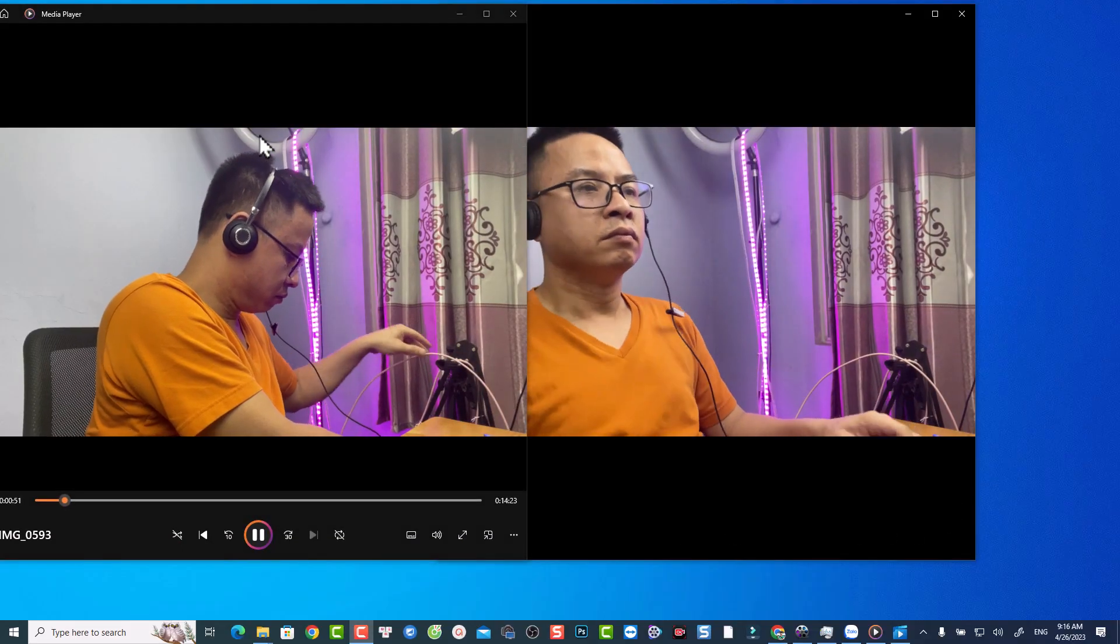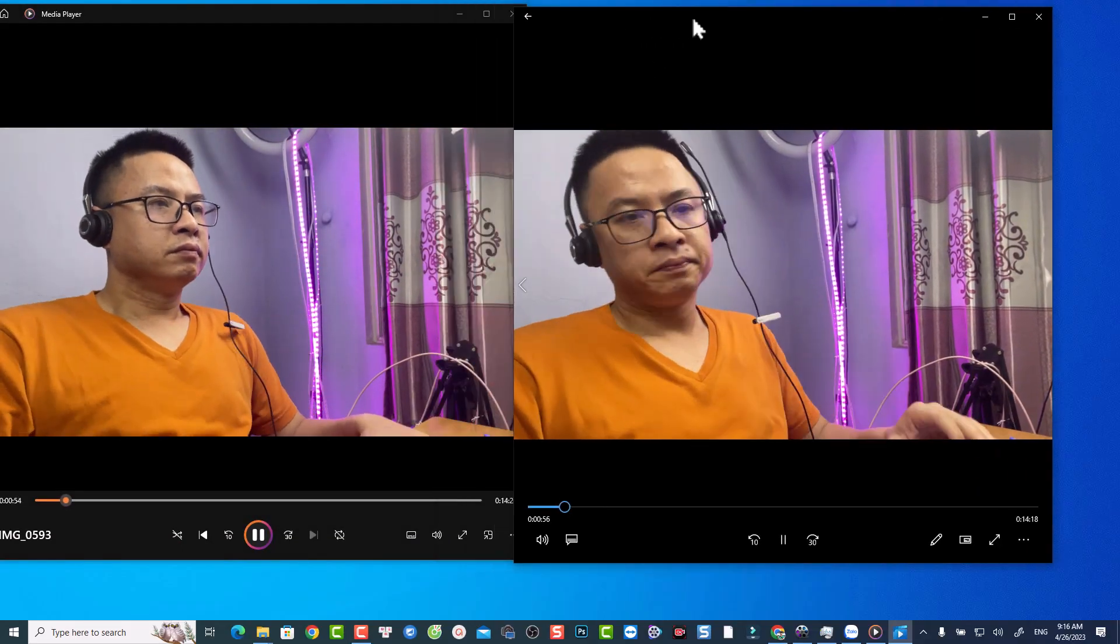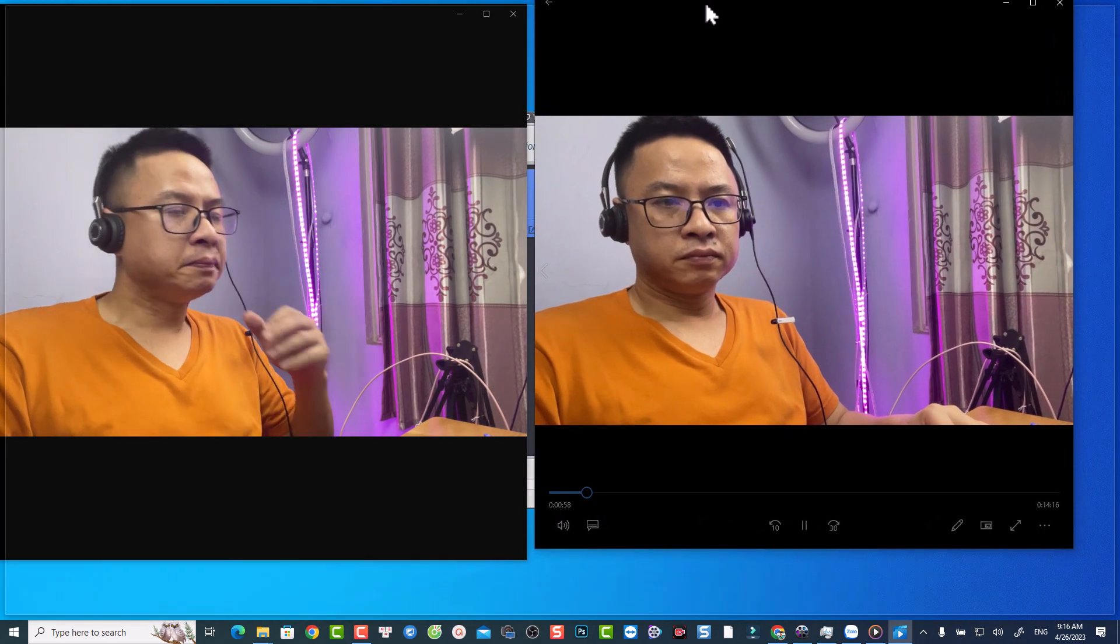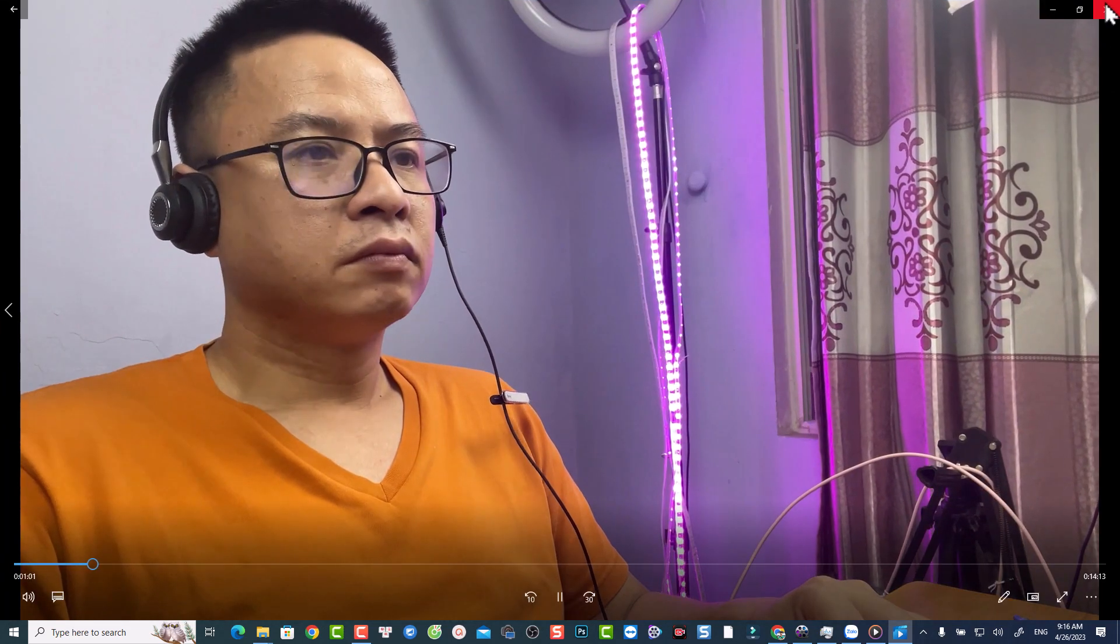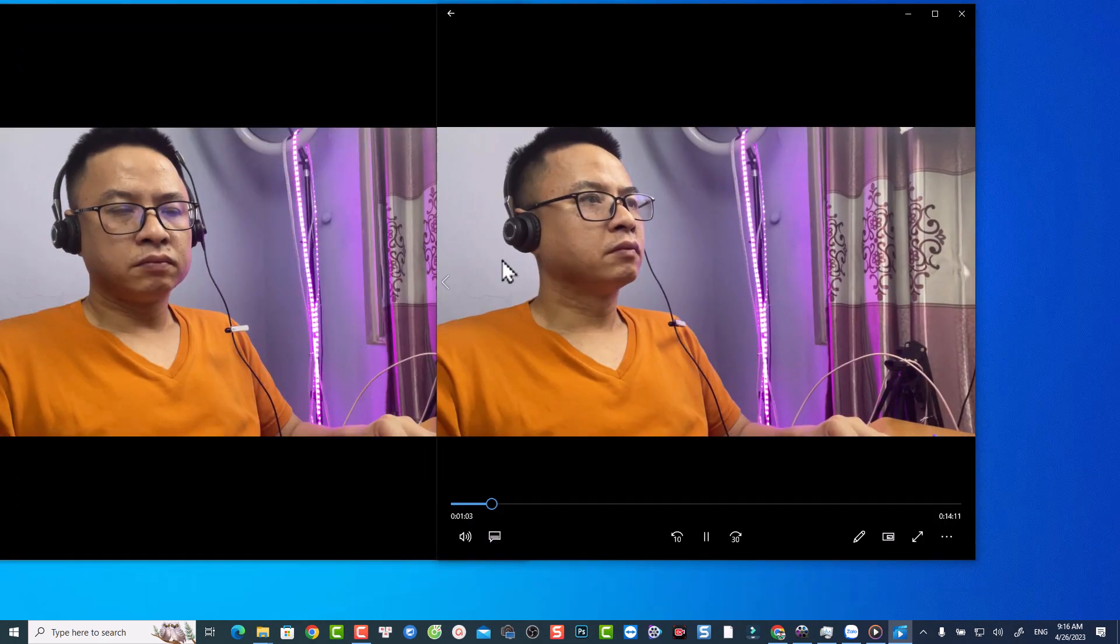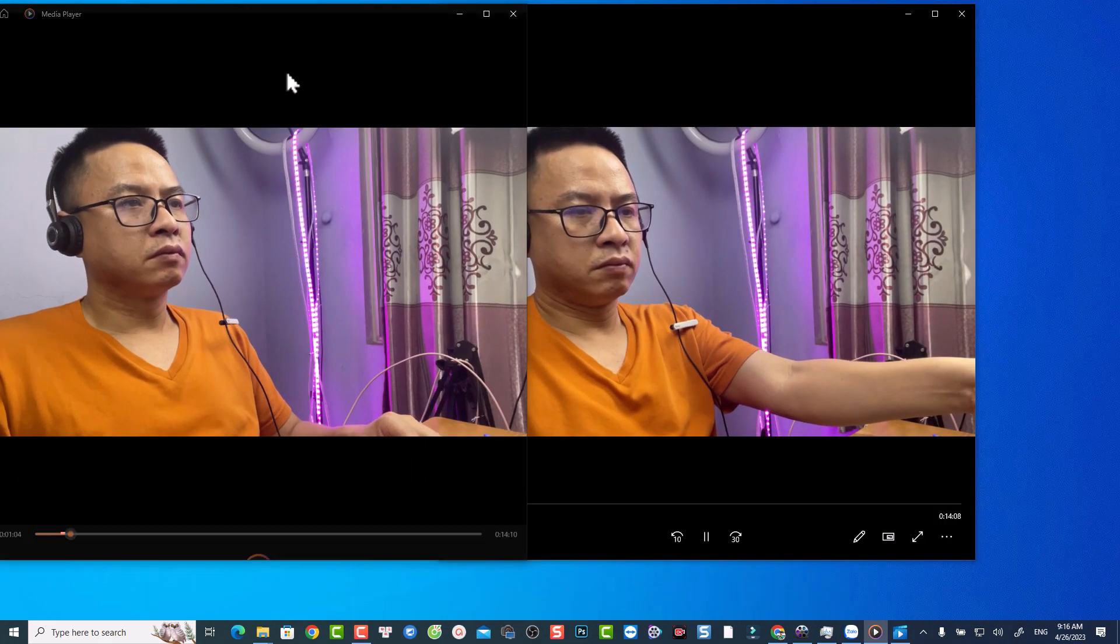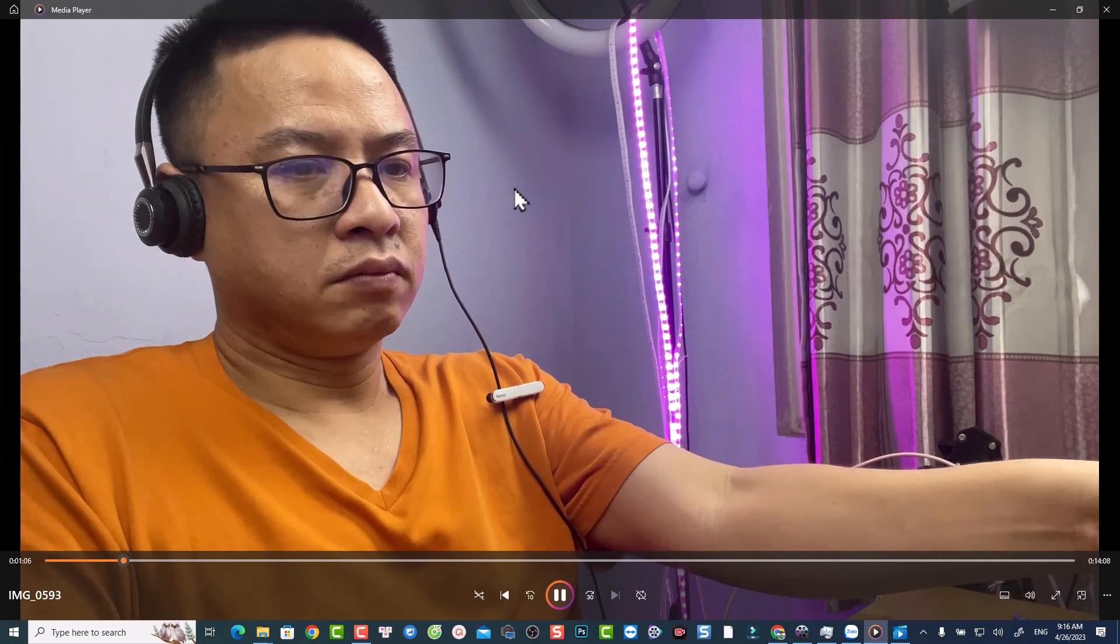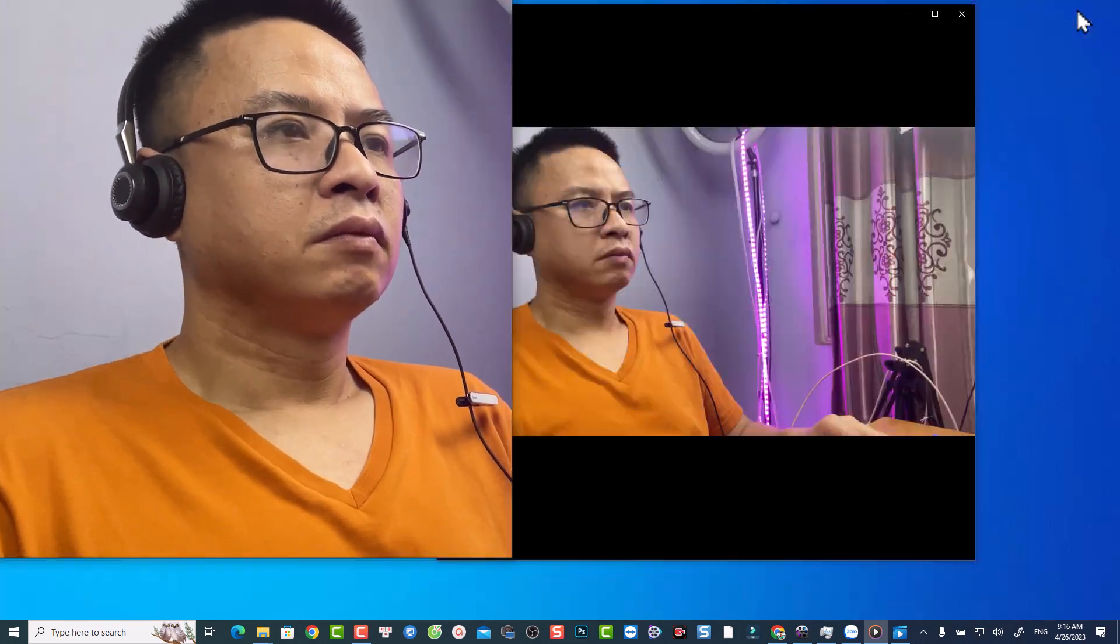And to be honest, when I see the compressed video, I cannot recognize the difference between the original one and the compressed one. Here's the compressed one. And on the left side is the original video. I don't see the difference. But when I check the file, the bitrate number of the compressed video is smaller than the original one.